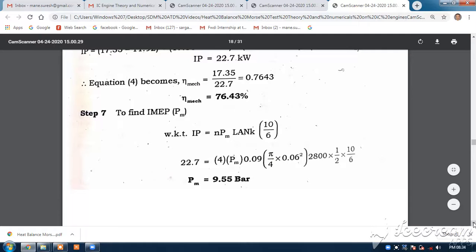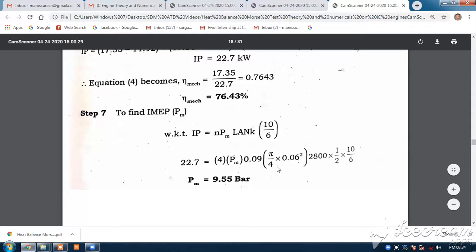The last part is to find out the indicated mean effective pressure. We will use the formula for IP: IP equals N × P × L × A × N divided by 60. For IP, the P is the indicated mean effective pressure. With IP = 22.7, N = 4 cylinders, L = 0.09, A = π/4 × (0.06)², n = 2,800 RPM, k = 1/2, and dividing by 60, the indicated mean effective pressure is 9.55 bar.